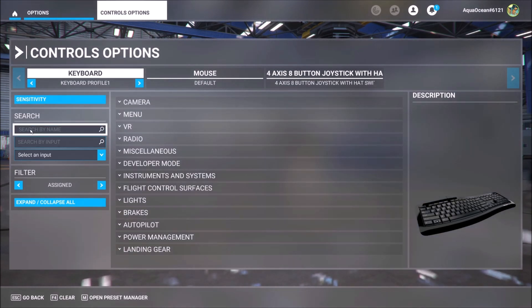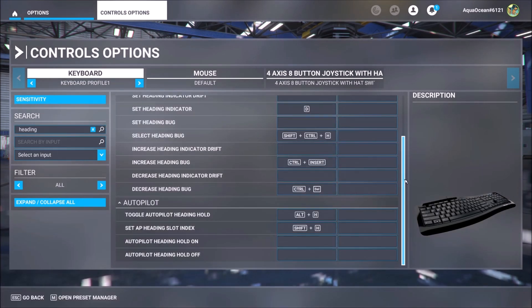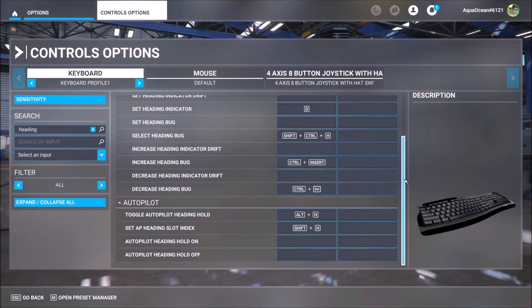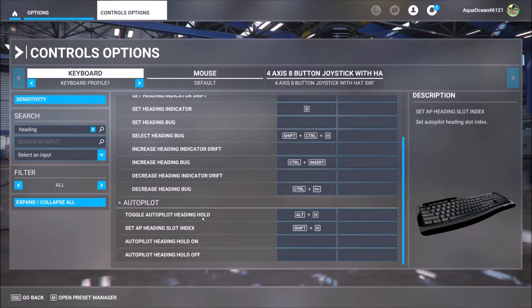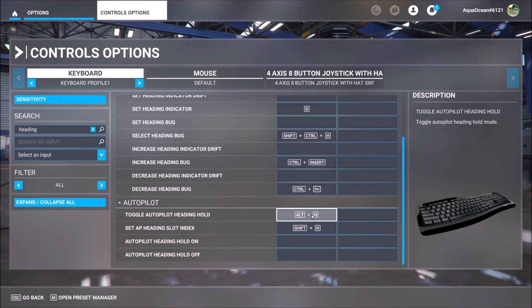So you go to search by name and you type here 'heading'. There are four commands that have changed and you can follow these steps in order to make your life easier when airborne. Most important is this one: Toggle Autopilot Heading Hold. Here you will set this command. The command is Alt plus H. This command will help you to activate immediately the autopilot heading hold.